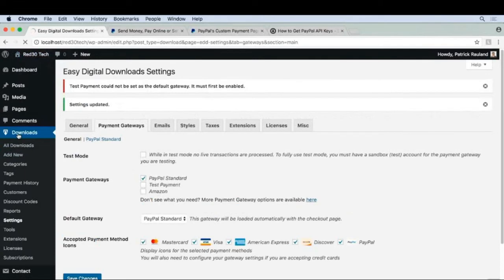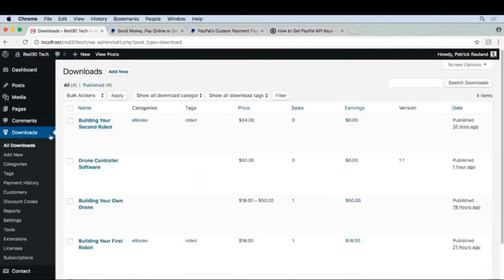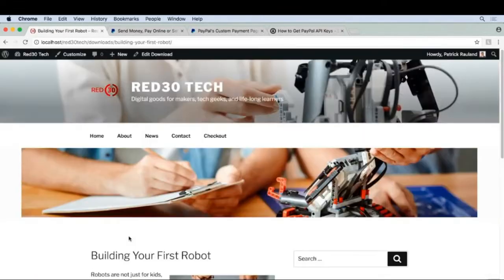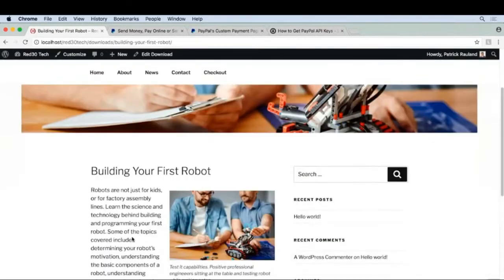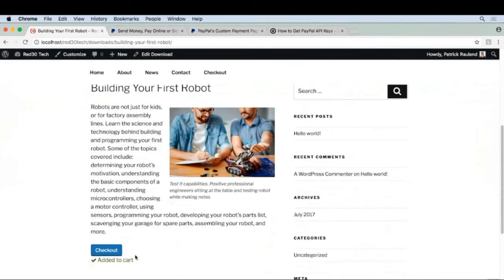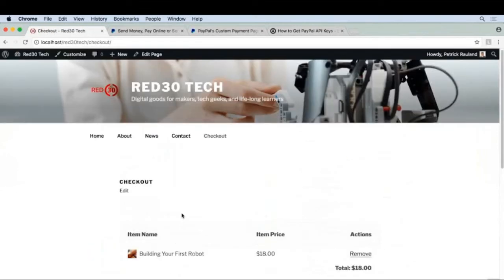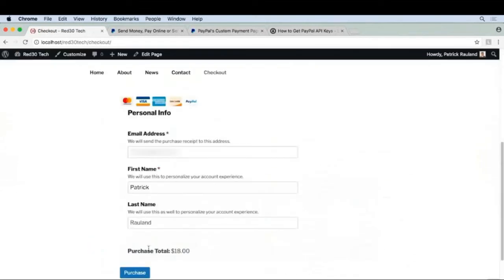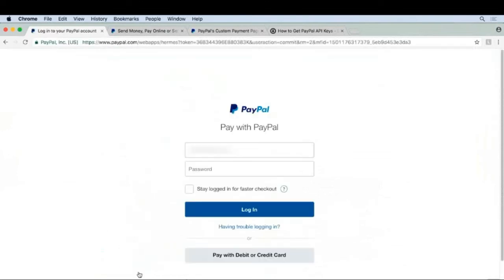I'll actually go to one of my downloads and I'll add this to my cart. Let's go to checkout. Now we're going to click purchase, and now it's taking us to PayPal to log in and pay.